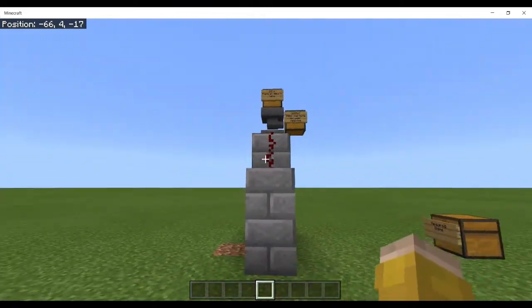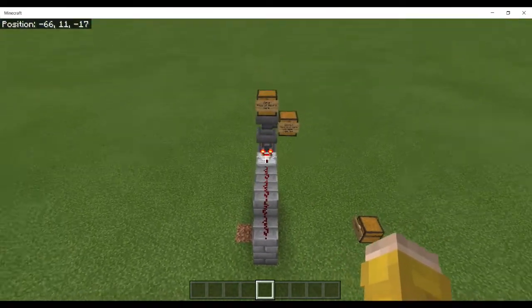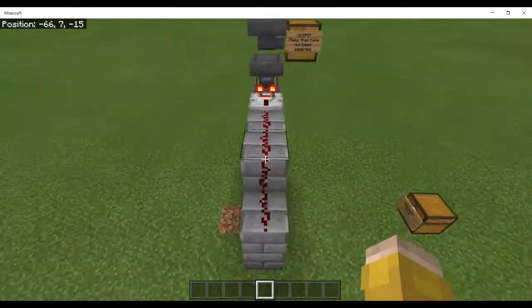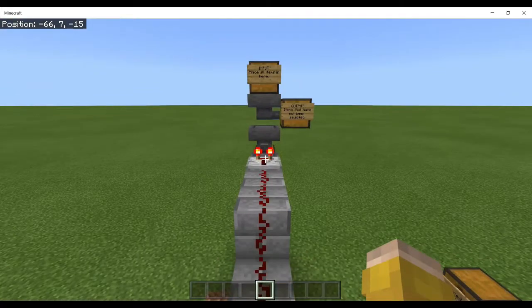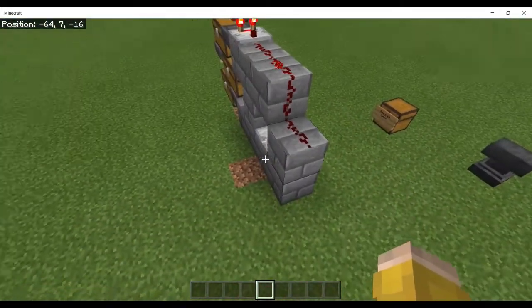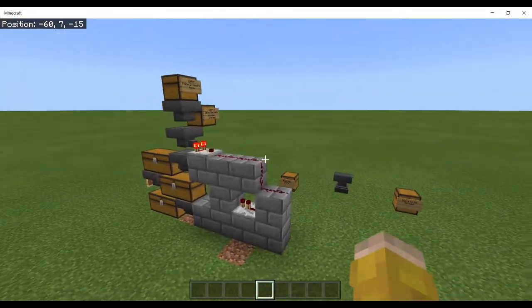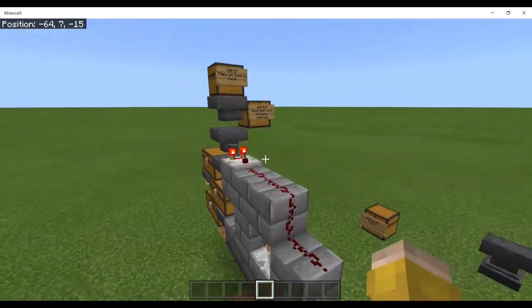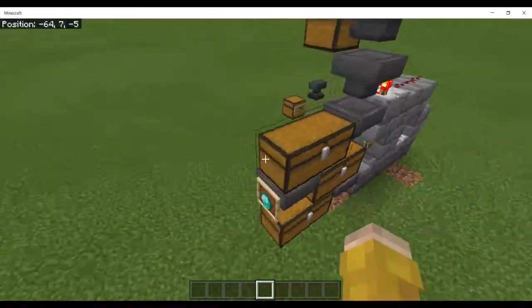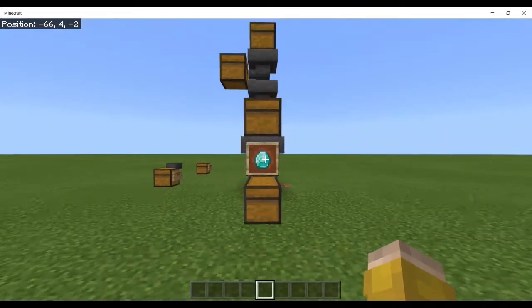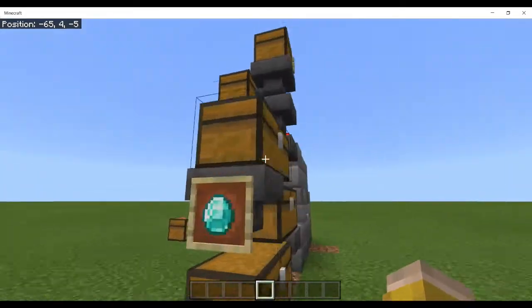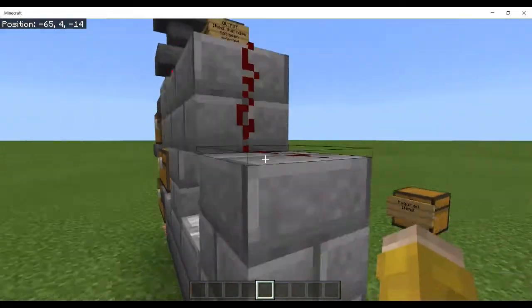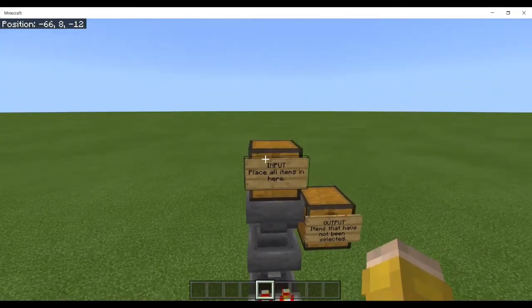It can be expanded, but this is just one section. If you wanted to expand, you'd simply copy this and place each slice next to each other, and you would end up with a machine that could sort multiple items.